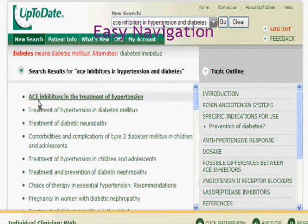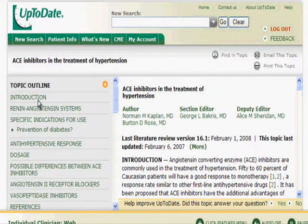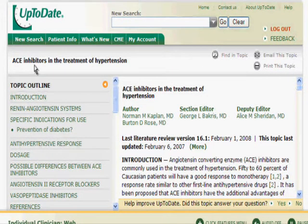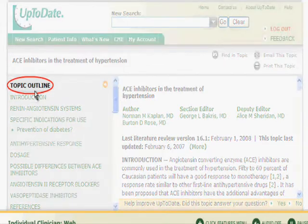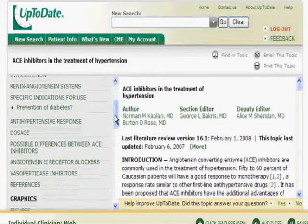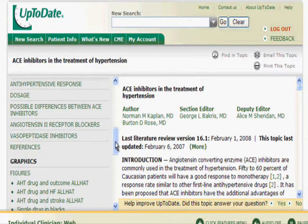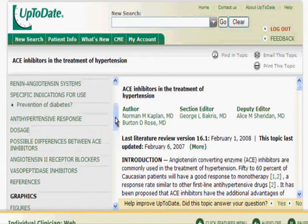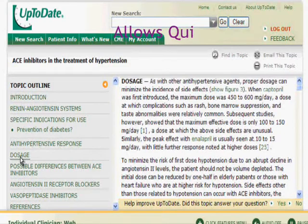Click on a topic title in the search results to go to that topic. You have arrived at the topic: ACE inhibitors in the treatment of hypertension. When you are in the topic, the outline appears to the left. Scroll through the outline to see a quick overview of the contents. Click on a link in the outline to go to that section of the topic.